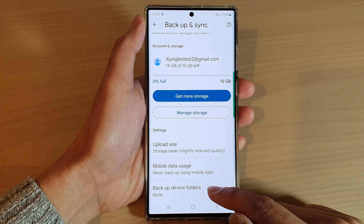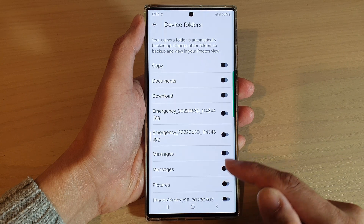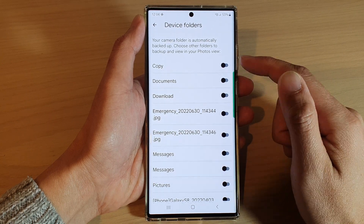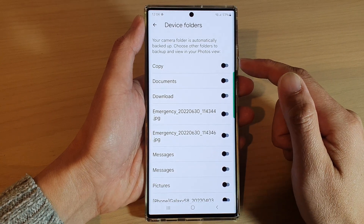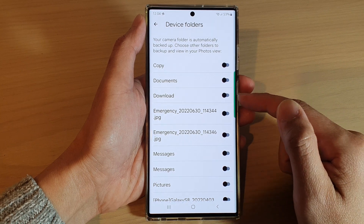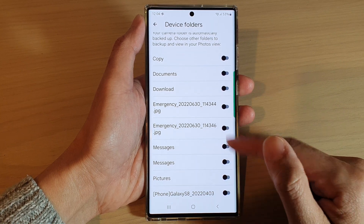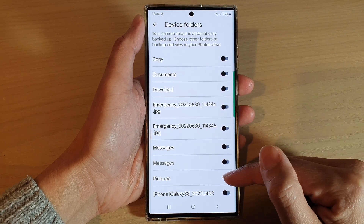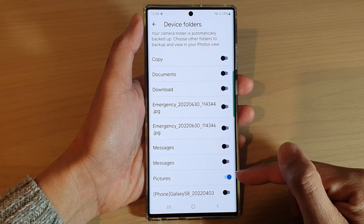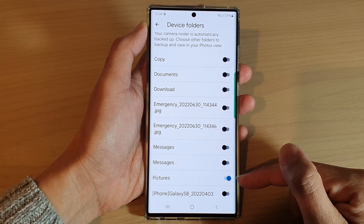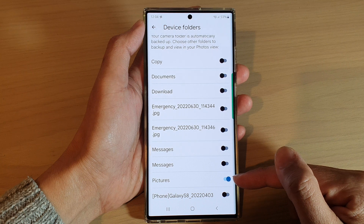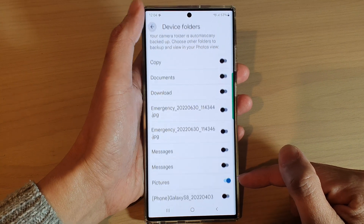You can also choose which folders to backup. In here you've got options like documents, downloads, messages, and pictures. Turn on whichever folders you want to backup. For example, if you turn on the pictures folder, it will backup all the photos in that pictures folder.